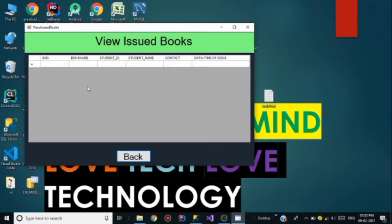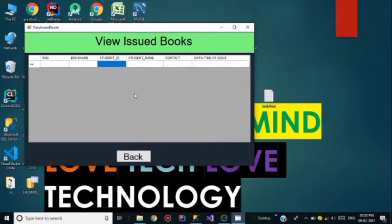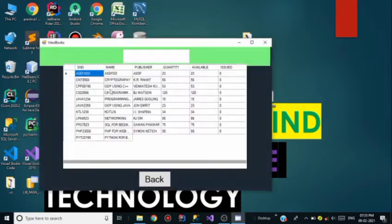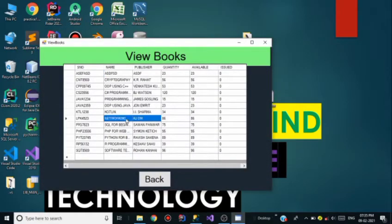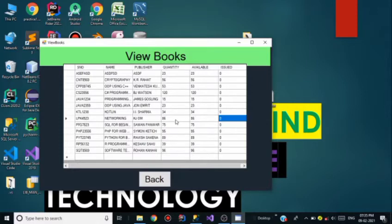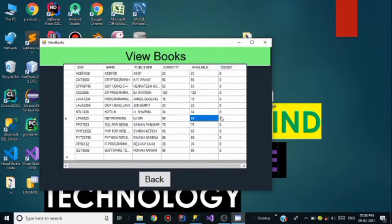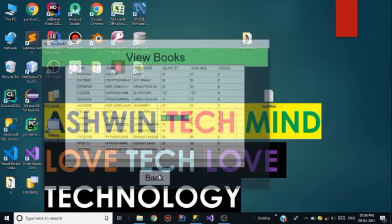Now see View Issued Books — the table is empty and Silas Wall's name has been deleted from this table. Going to View Books, the Networking book quantity is now back to 86 and all 86 books are available, because the one issued book has also been returned to the library.